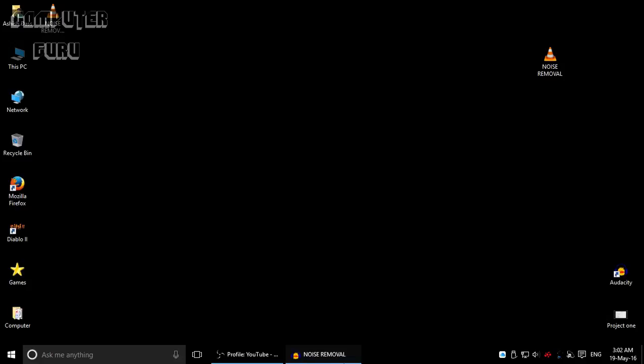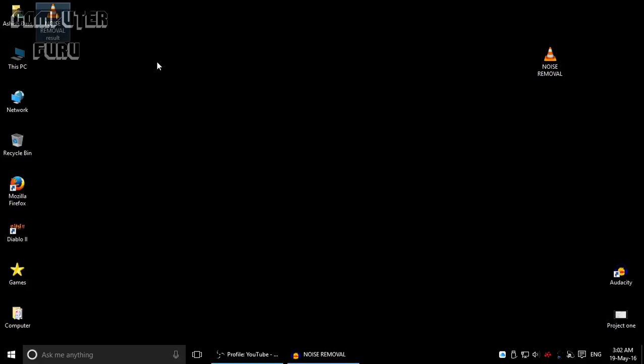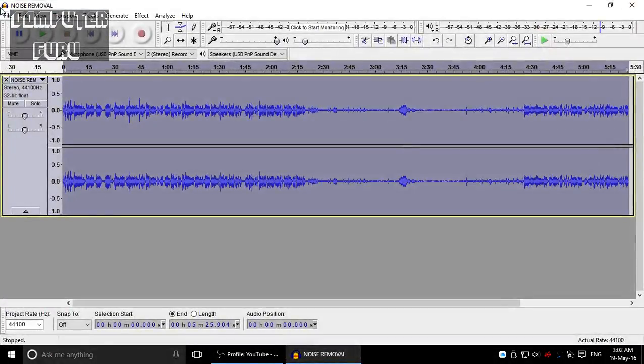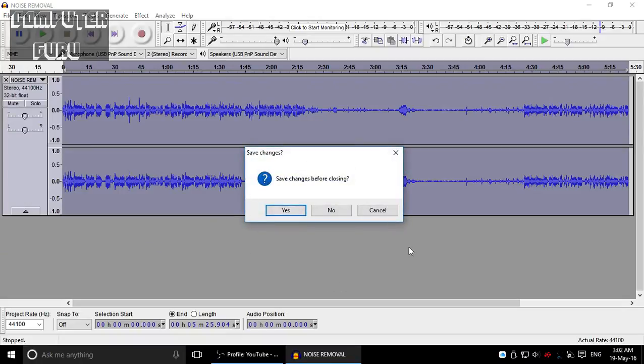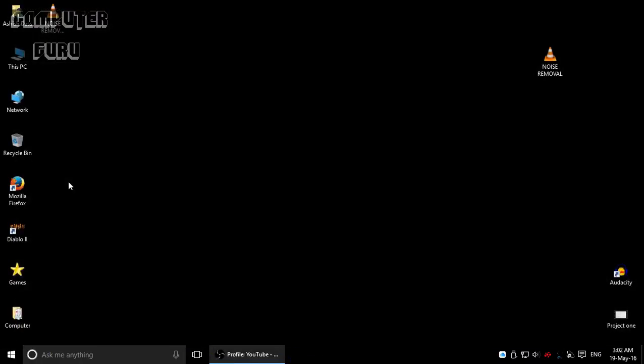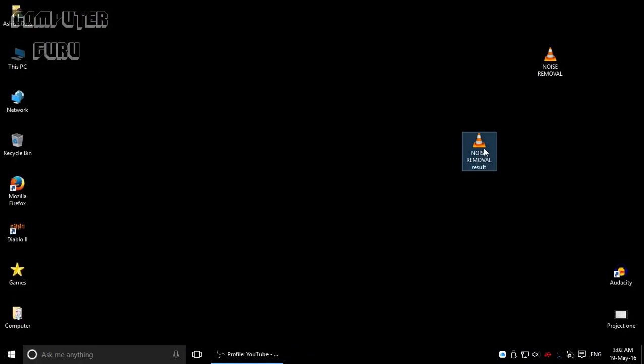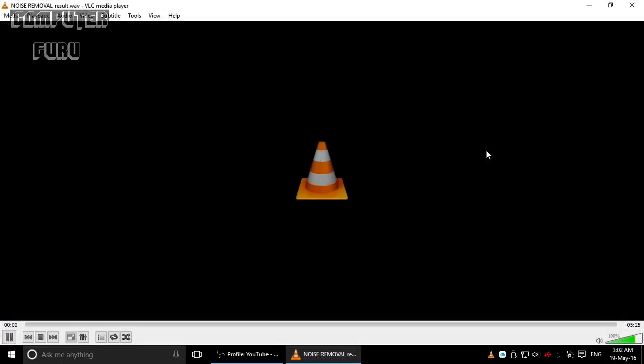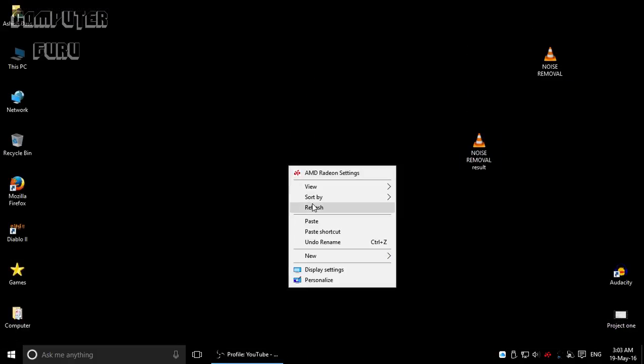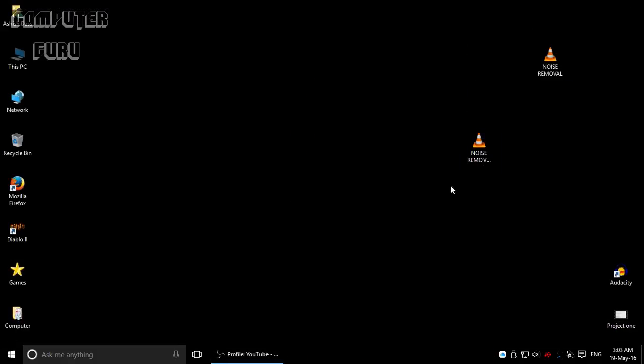I think the file is right here. Now you can exit it, and you have the result file. What you can do is we can even listen to that. So that's how it works.